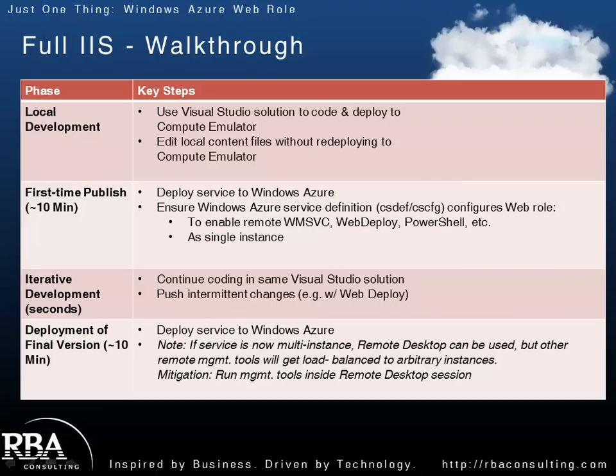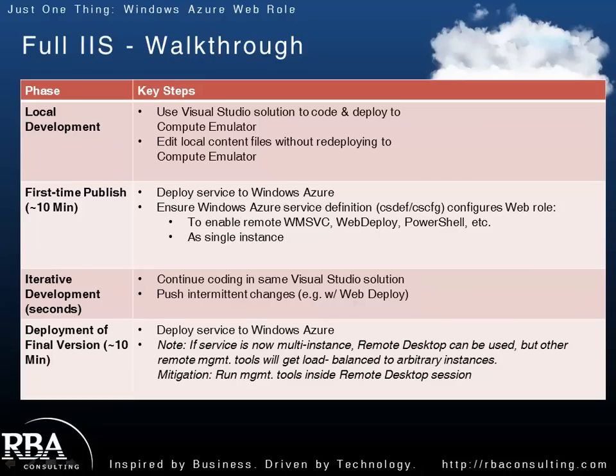Another feature you can use is Web Deploy. So, Web Deploy allows you to basically deploy right from Visual Studio to the cloud. It's not the same as a publish, as you're only deploying to one instance, but it gives you that nice iterative development process. So, if you want to run something locally and then push it to the cloud quick just to see how it looks, you can certainly do that. But keep in mind, if you have multiple instances running in the cloud, Web Deploy will only deploy to one of those instances.